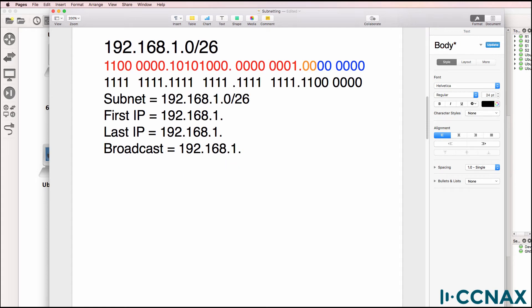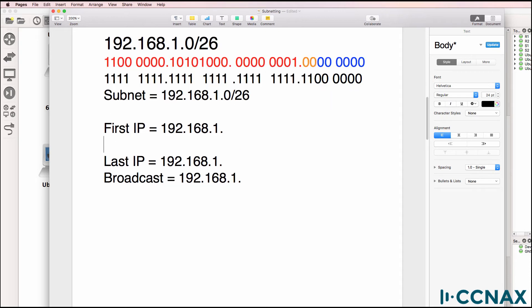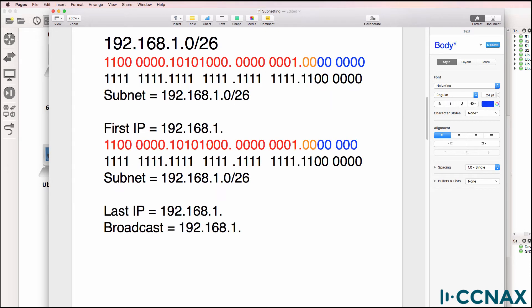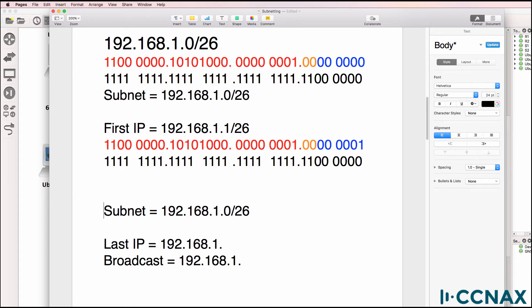We already have the subnet address. To work out the first IP address, you set all binary bits to zero in the host portion except for the last bit. That equates to one in decimal. So the first host will be 192.168.1.1/26.